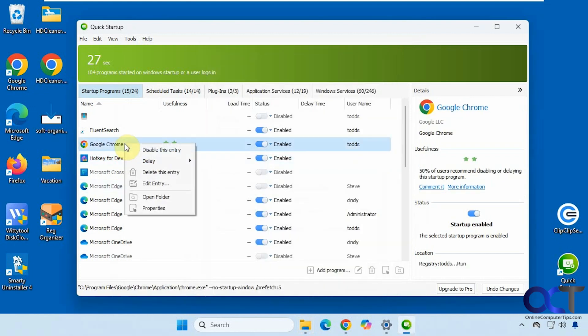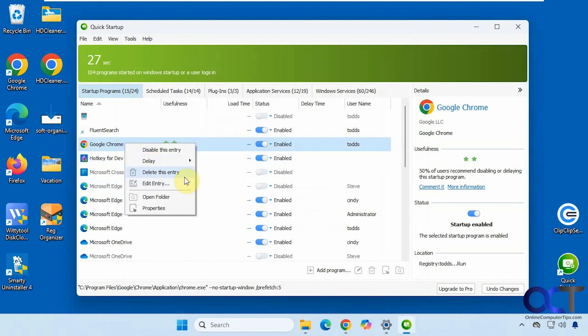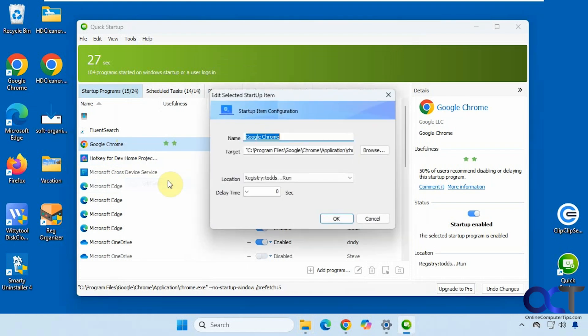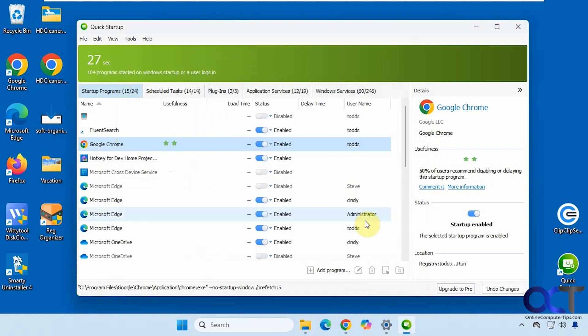Such as setting a delay if you want to make it start later. And if you want to edit it, you could do that if there's something that could be changed.